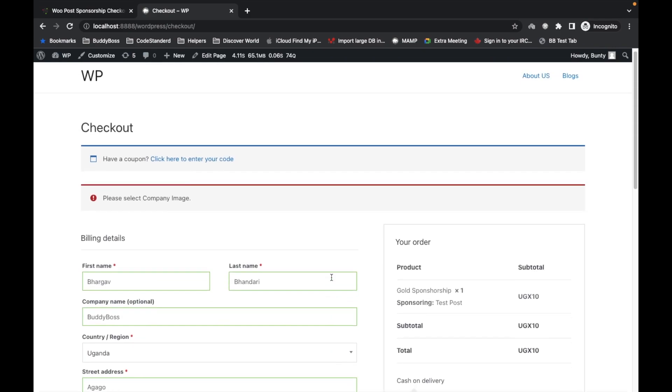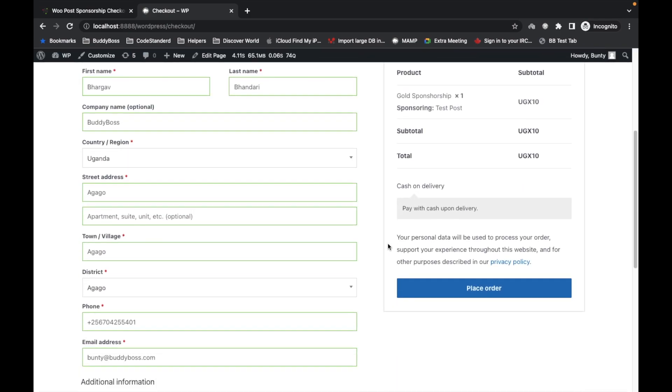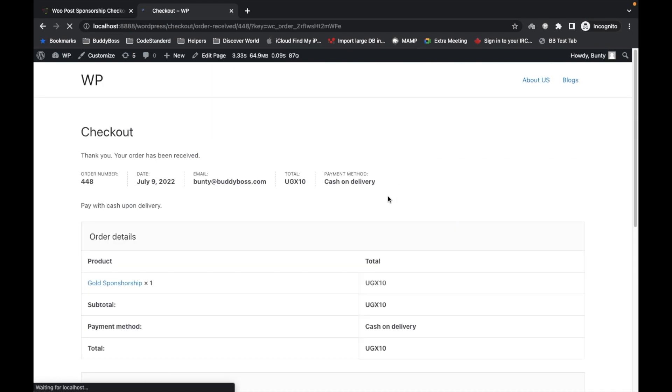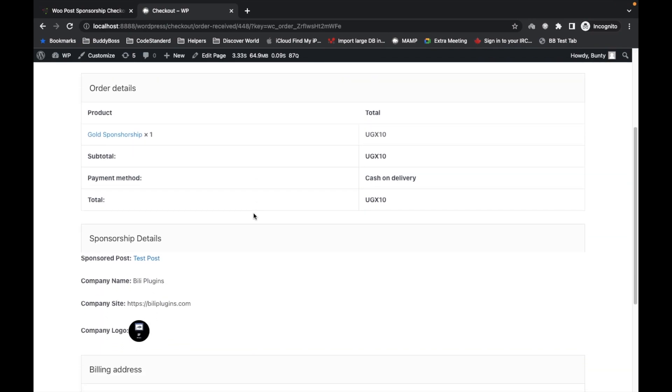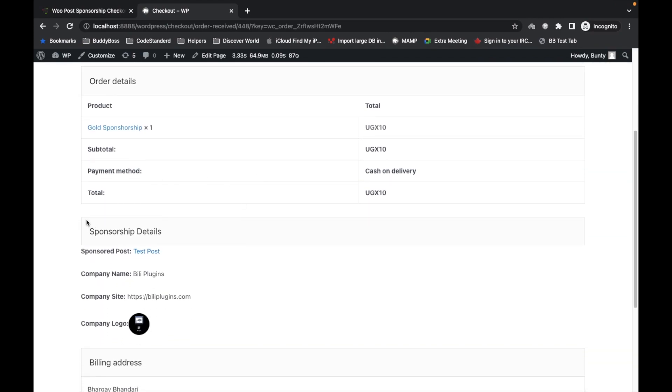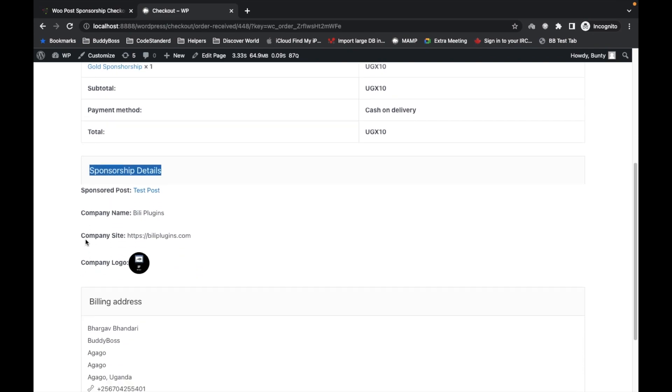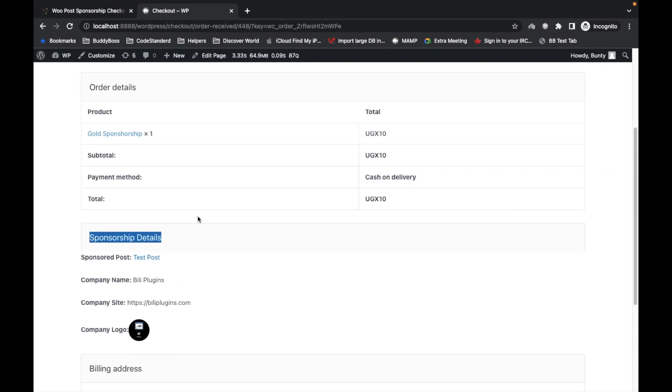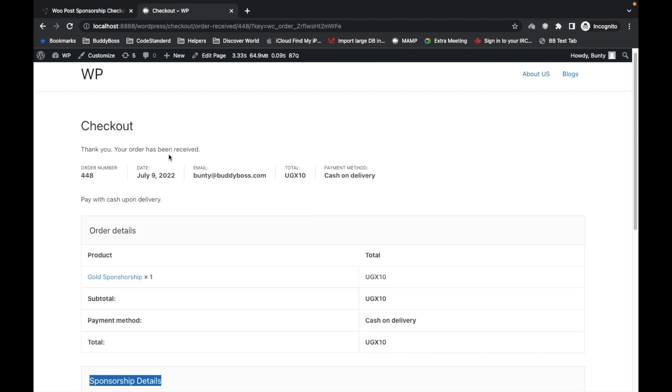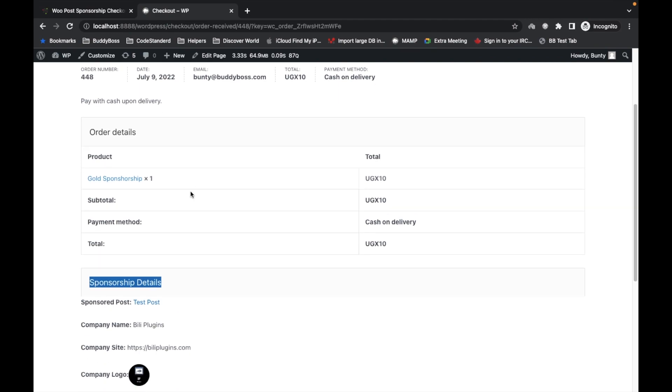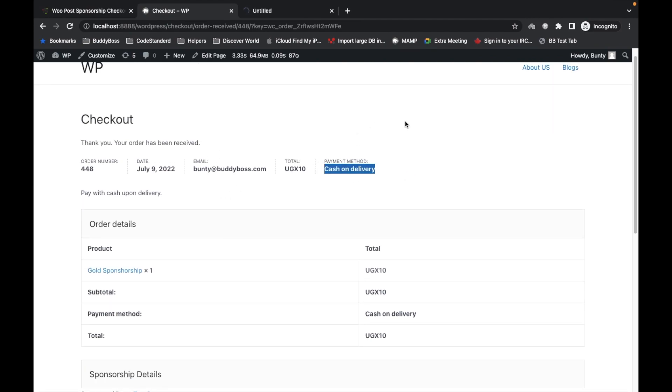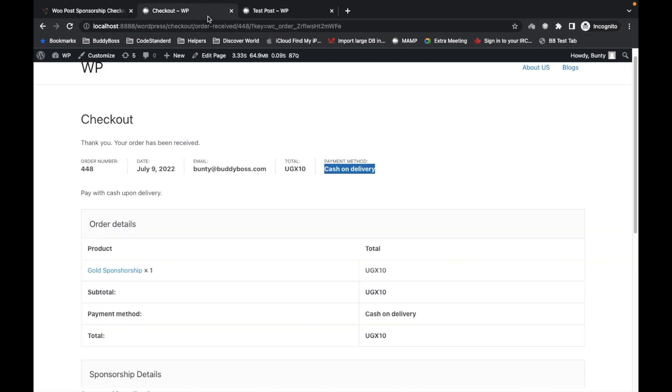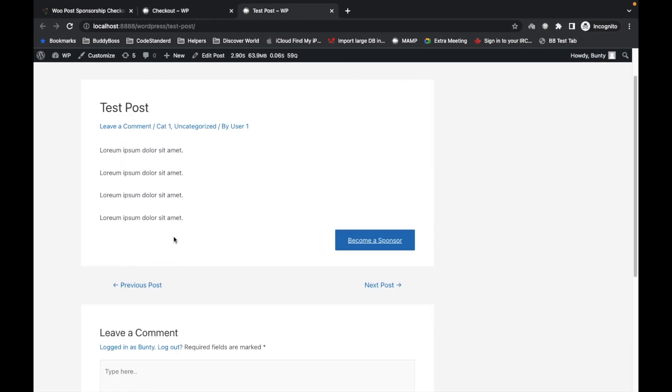Once you fill up the details, you can place the order. On this page you will get the details of what post you sponsored. Once you purchase this sponsorship, this is cash on delivery, so it won't directly start appearing here.